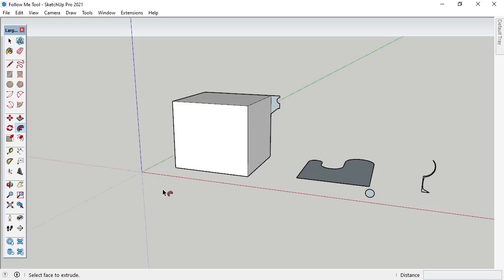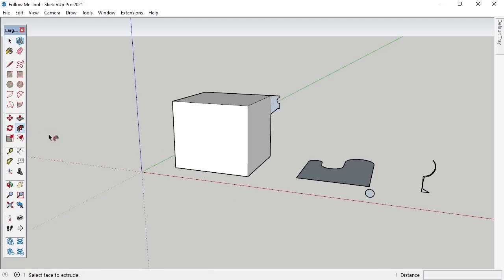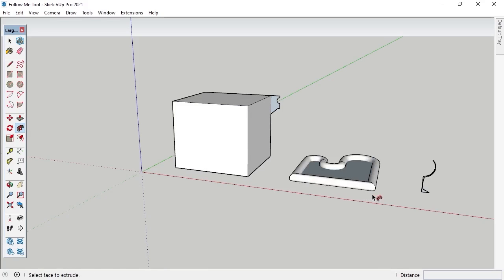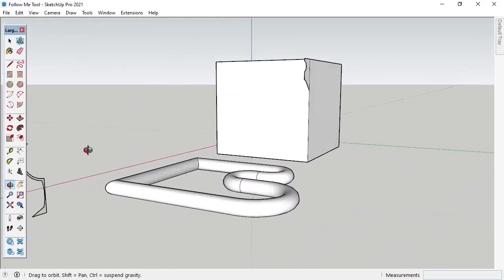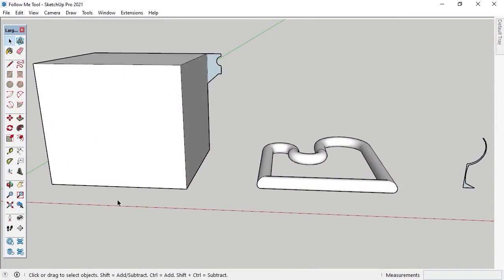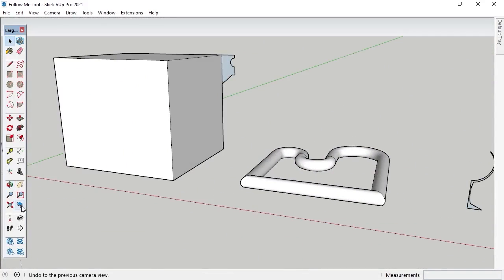The 2D shape used for the extrusion created with the Follow Me tool does not have to be touching the edge or line that it's going to follow. I'll activate the Select tool and left-click the face of this curved shape, activate the Follow Me tool, and then left-click on the circle's face with the cursor. I'll activate the Select tool again, left-click on the center face of the new shape, and press the Delete key to clear it. Notice the tubular 3D shape I created with the 2D circle that was separate from the edge of the shape it followed for the extrude.